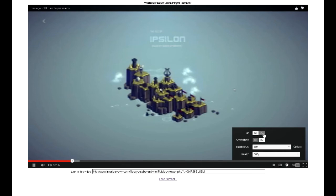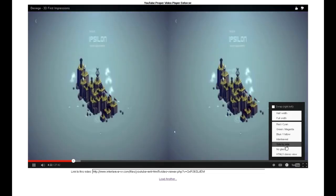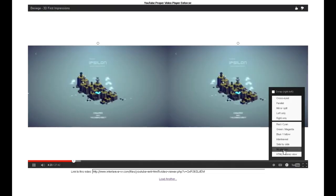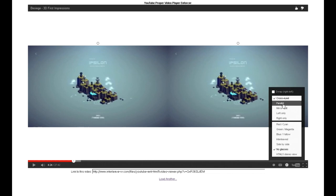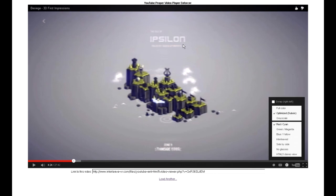And this way, 3D can be turned off or turned on, and through the options it can be watched through a various set of methods. No glasses is pretty cool — you can watch cross-eyed, parallel, mirror split, left only, right only. It's pretty cool. Red/cyan is the easiest way to watch 3D. So everything's here, really — you get the idea.